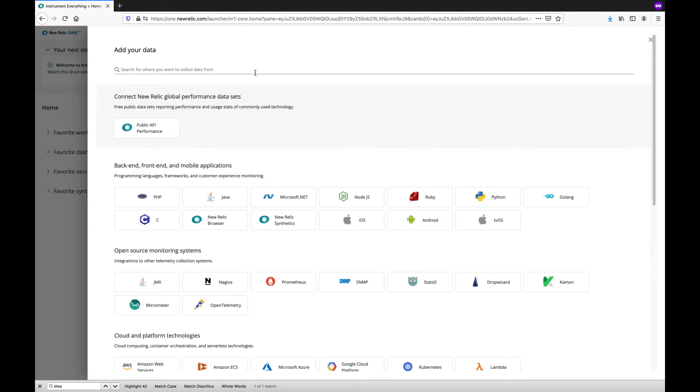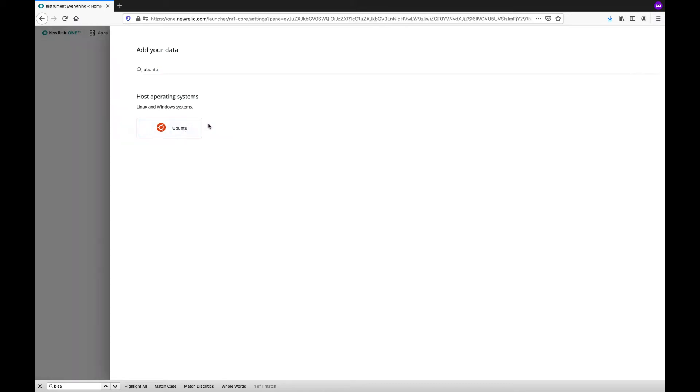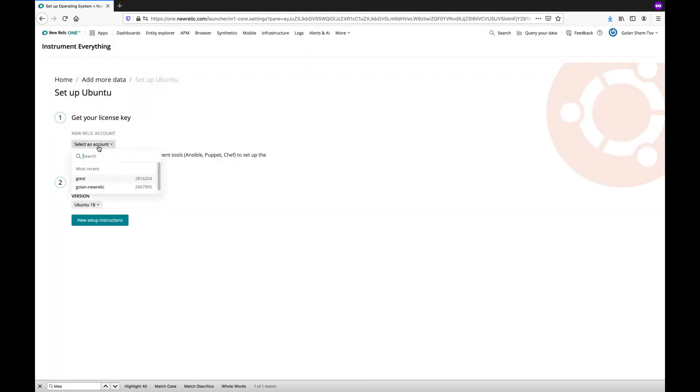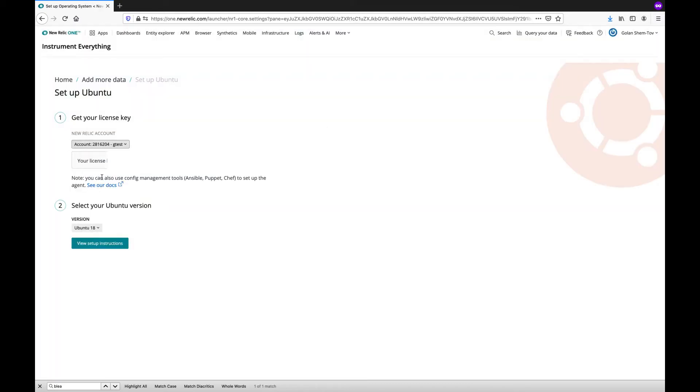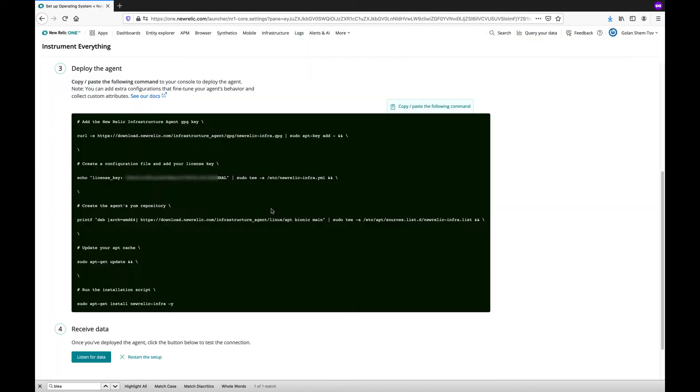We'll repeat the same process as before, in this case for an Ubuntu machine. Just choose the account, choose an Ubuntu version, and copy the instructions.